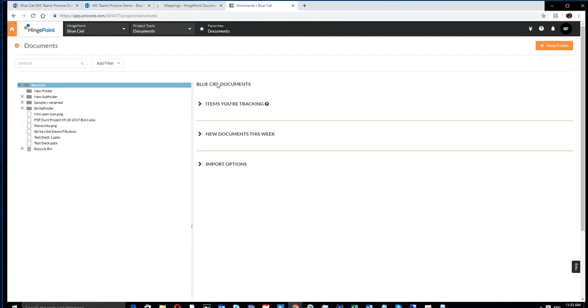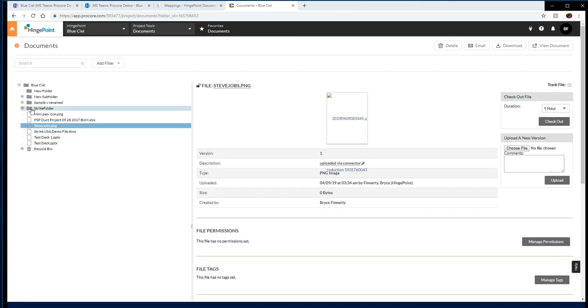And then back over on the Procore side, you will see the same image synchronized over in real time.